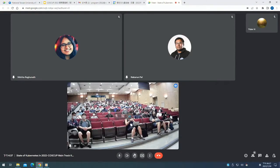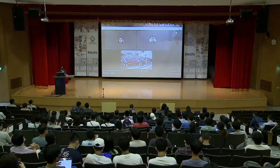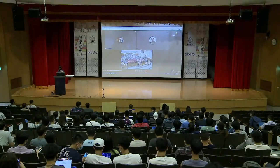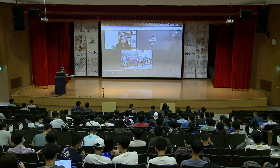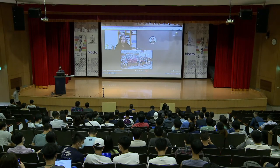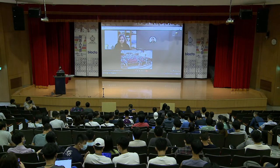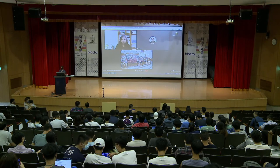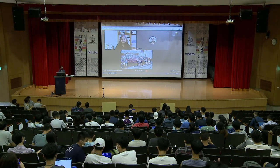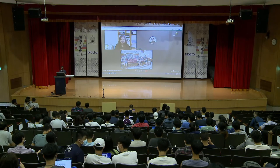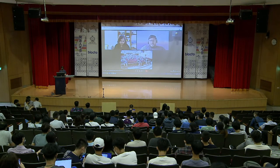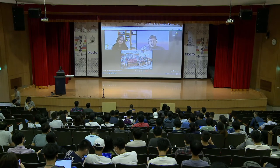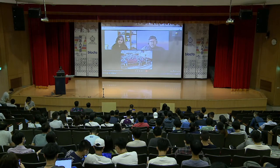Thank you to Nikita and Nabarun for their sharing. Let's go to the Q&A session. Is there anyone with questions? You can raise your hand. I'll ask the first question: do you have any experience you can share with us about when you joined the Kubernetes project for the first time and how to quickly pick up?